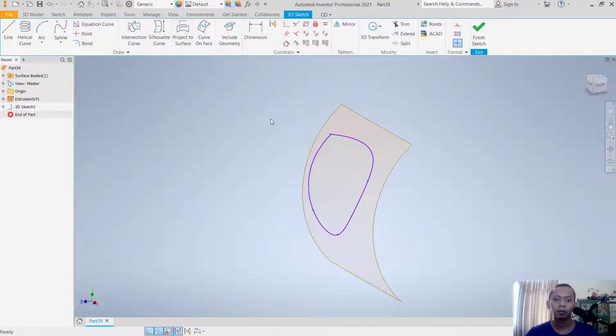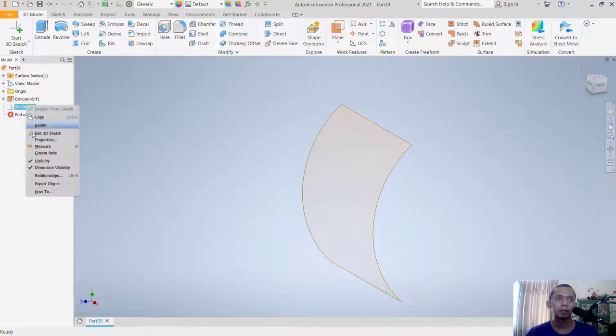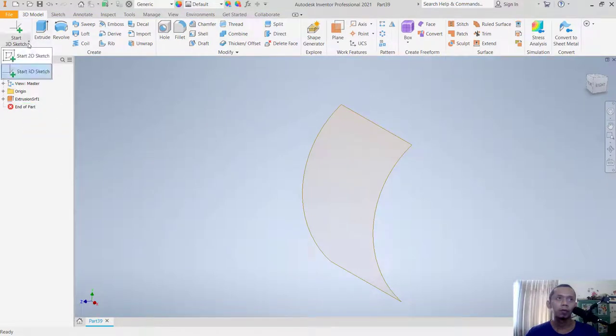I'll undo first and delete this sketch. We need to draw a reference sketch.